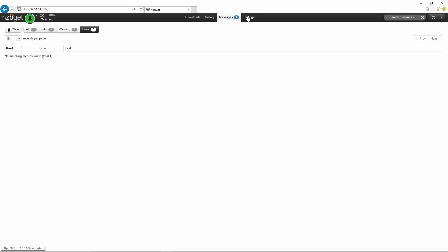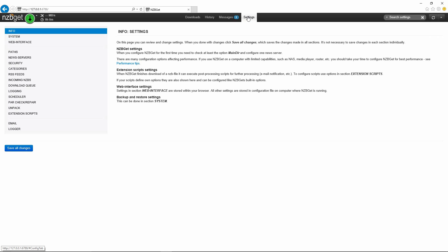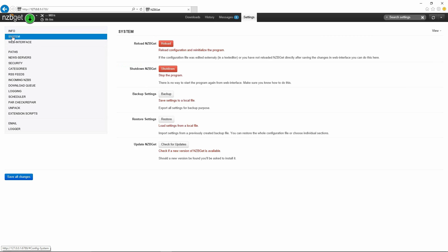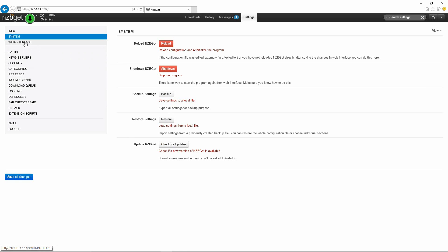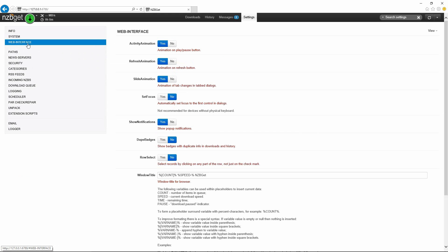The last one here, which is the most important one, is your settings button. I'm just going to bypass this and we're going to go down to system. You can see the basic options to reload NZBGet, shut it down. Here's the backup option. After you set this up, you may want to go through here and just back up your settings. You never know, you might have a hard drive failure and you don't want to have to set this all up from scratch again.